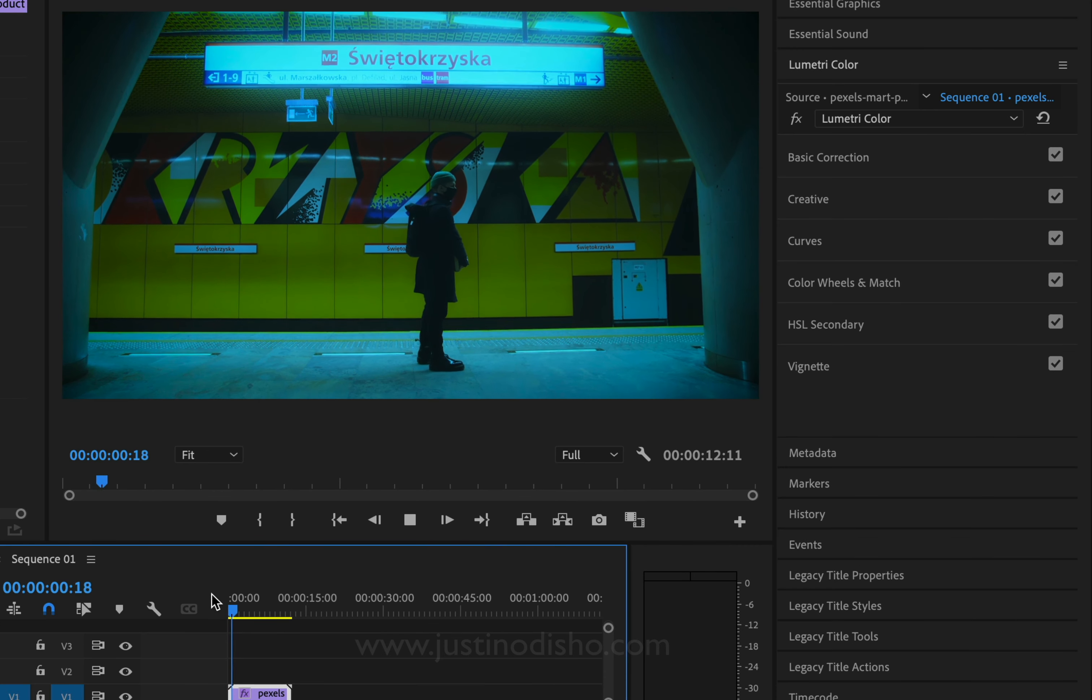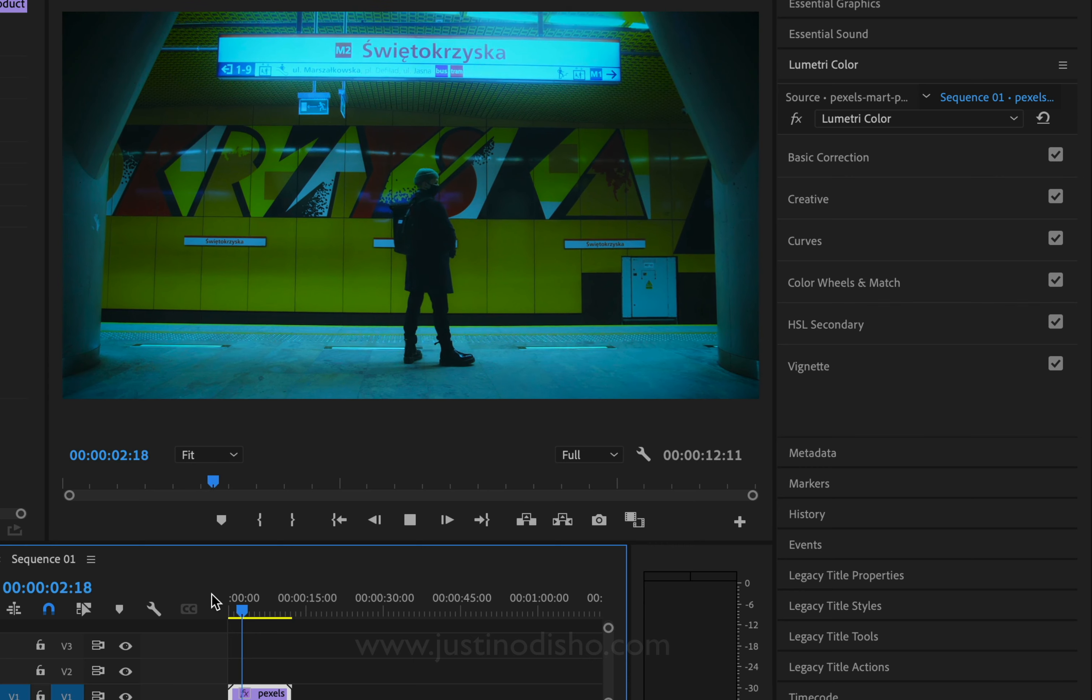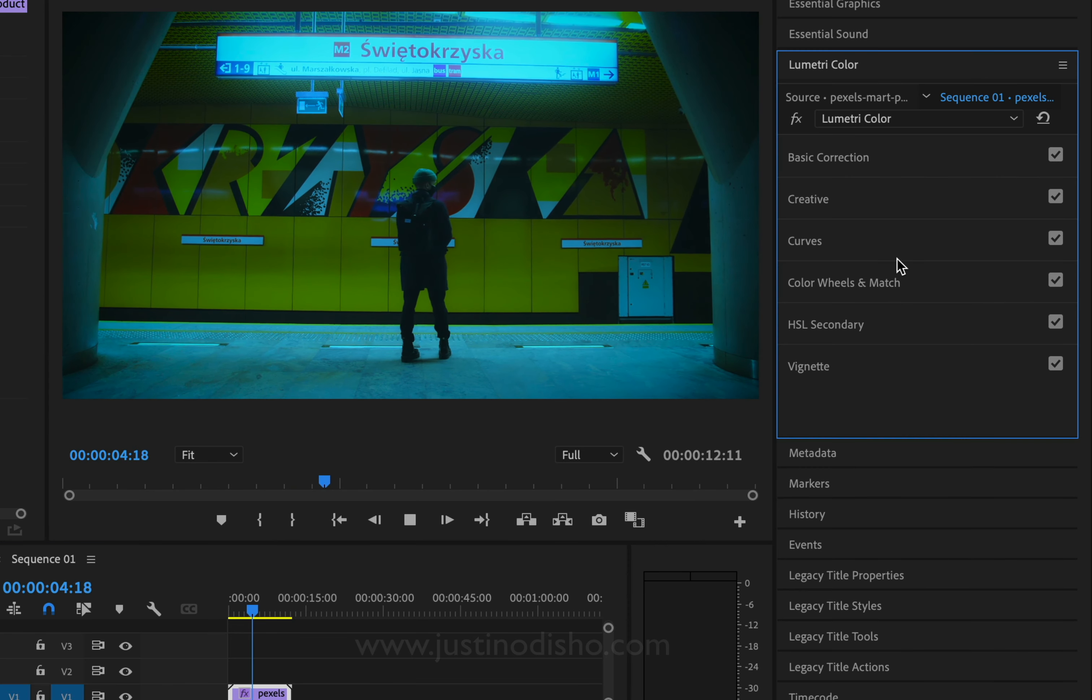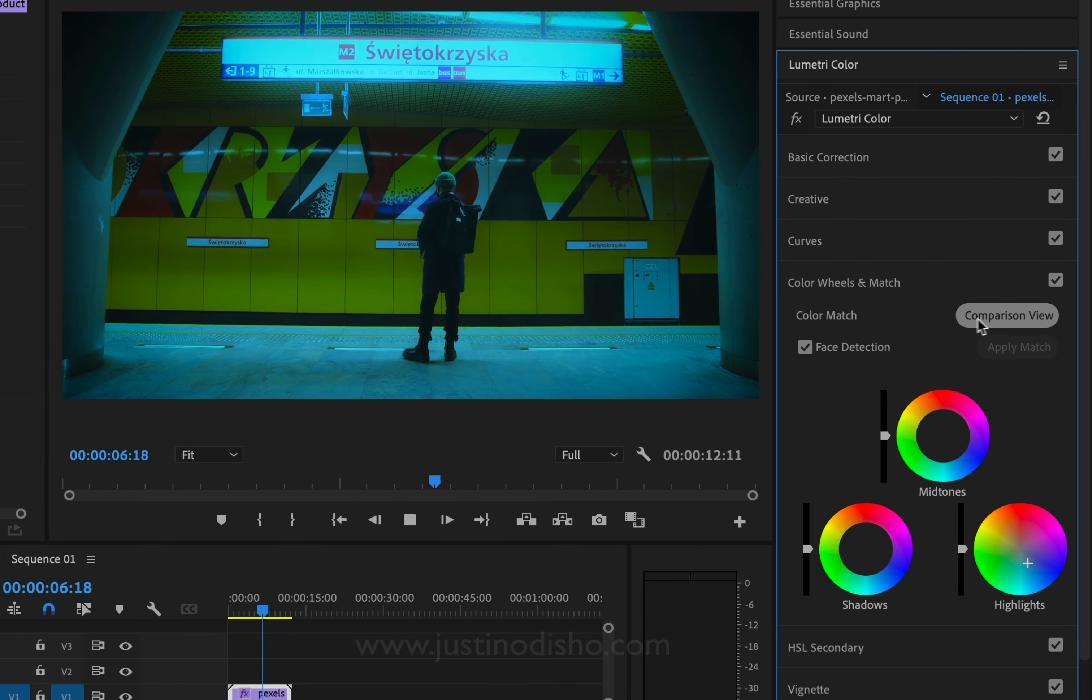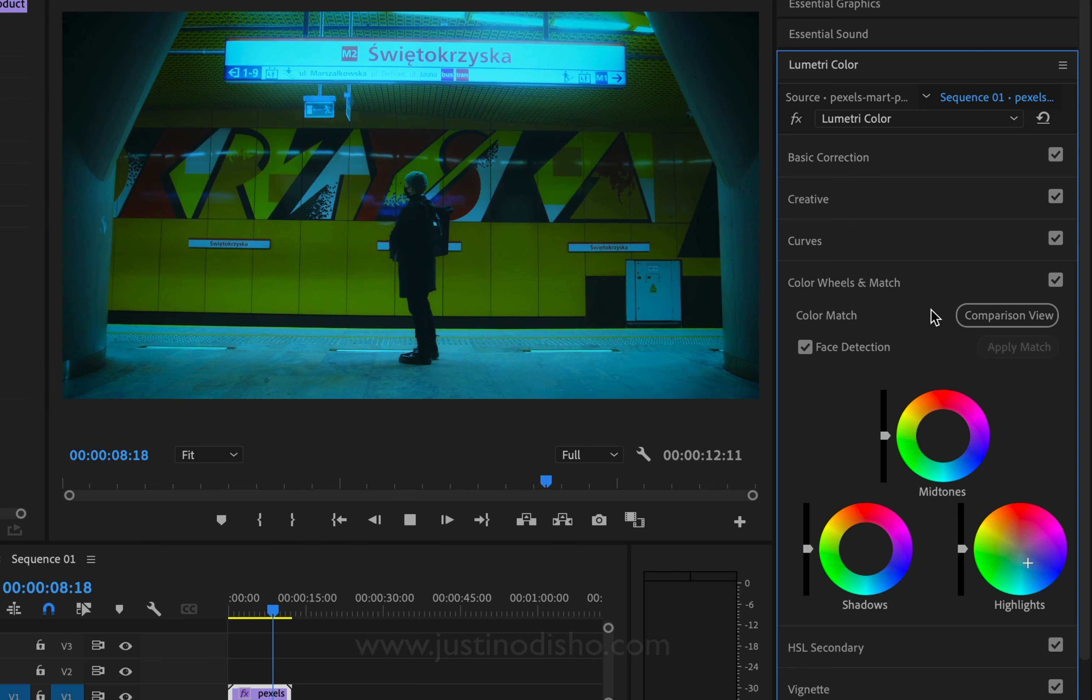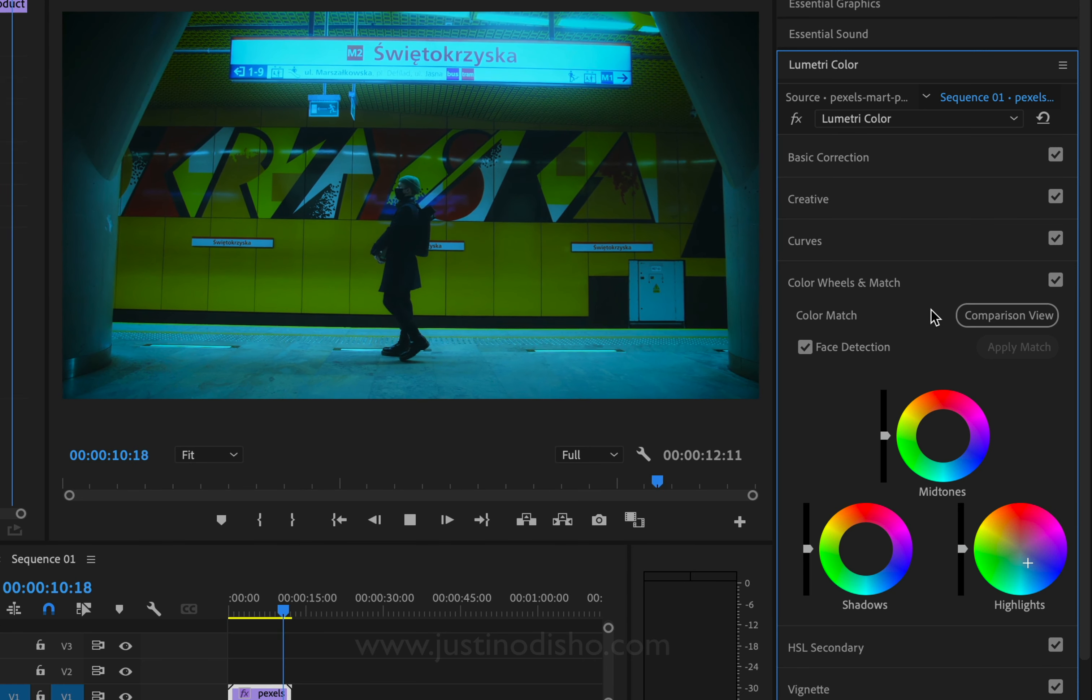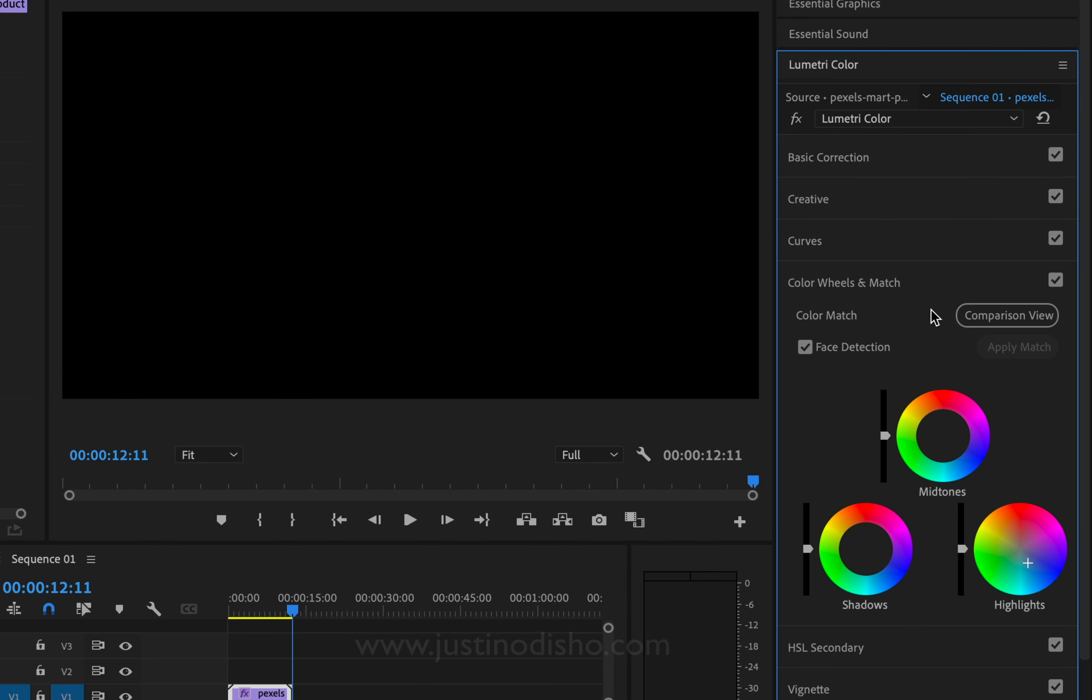If you enjoyed this quick color grading tutorial, you should check out this video I have on how to use the color match section to instantly steal a look directly from a frame from the music video. Check that out here and subscribe to stay tuned for all of my future videos. My name is Justin Odisho. Thank you so much for watching, and I'll see you in the next one.